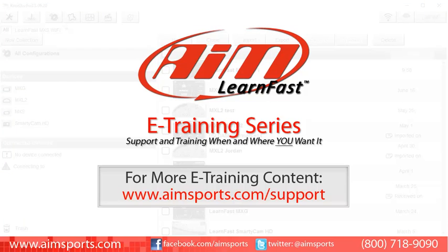For more AIM Sports LearnFast eTraining content and information about upcoming on-site training seminars, visit www.aimsports.com/support. Your source for support and training of AIM Sports products when and where you want it.